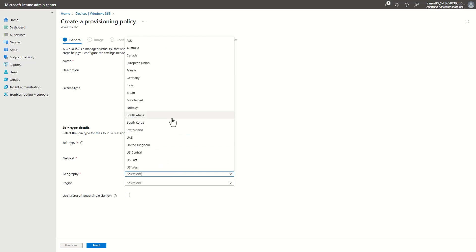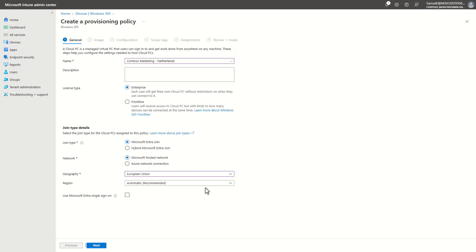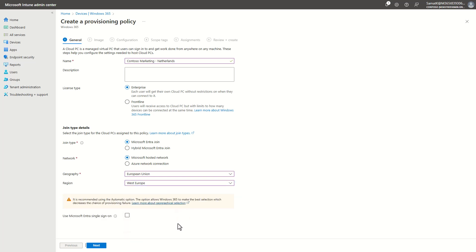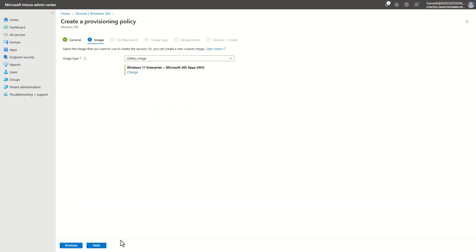For this use case I will go for European Union, and then I will pick West Europe, which indirectly brings me into Amsterdam as part of the Azure region we have there. I will click on single sign-on,